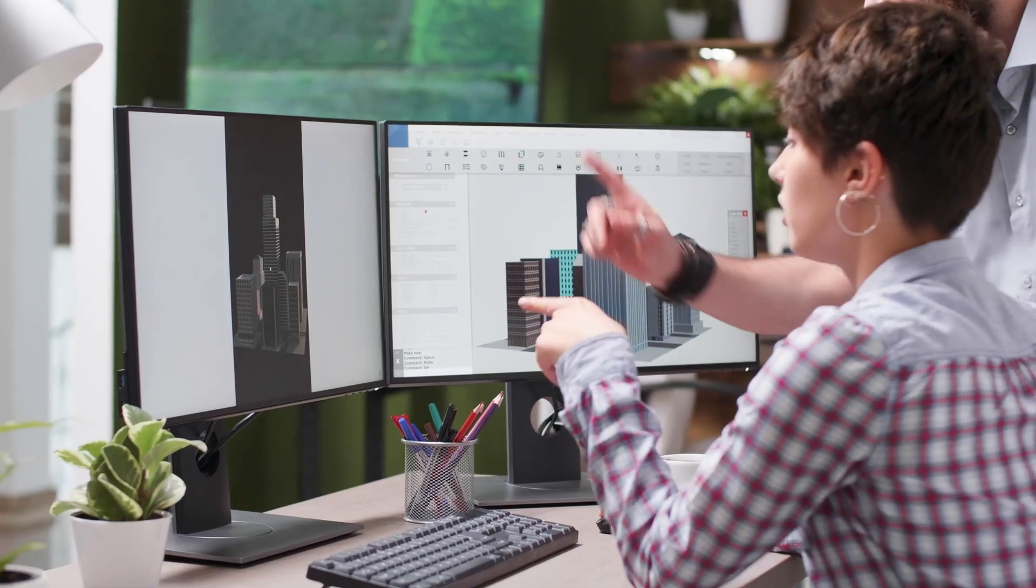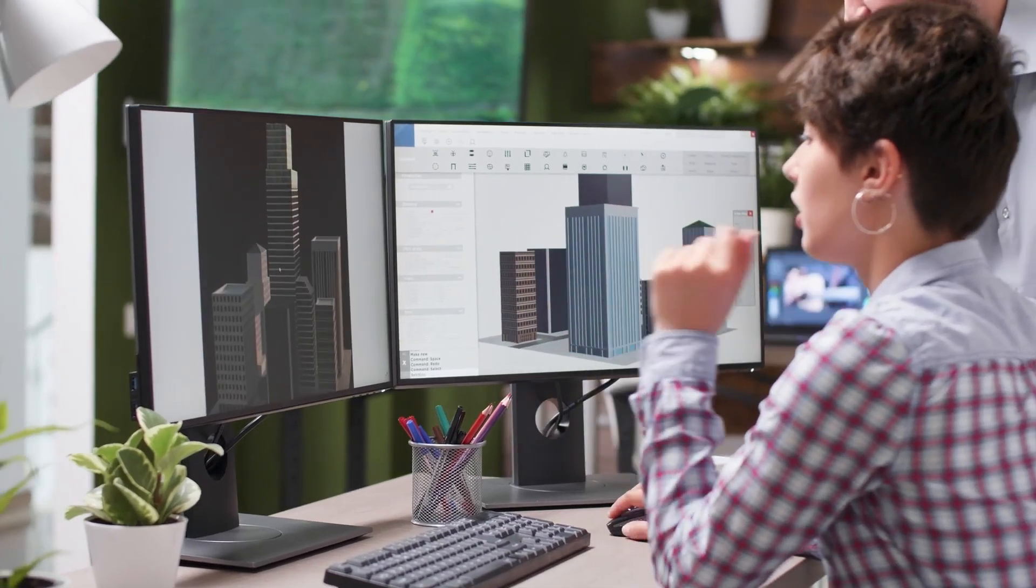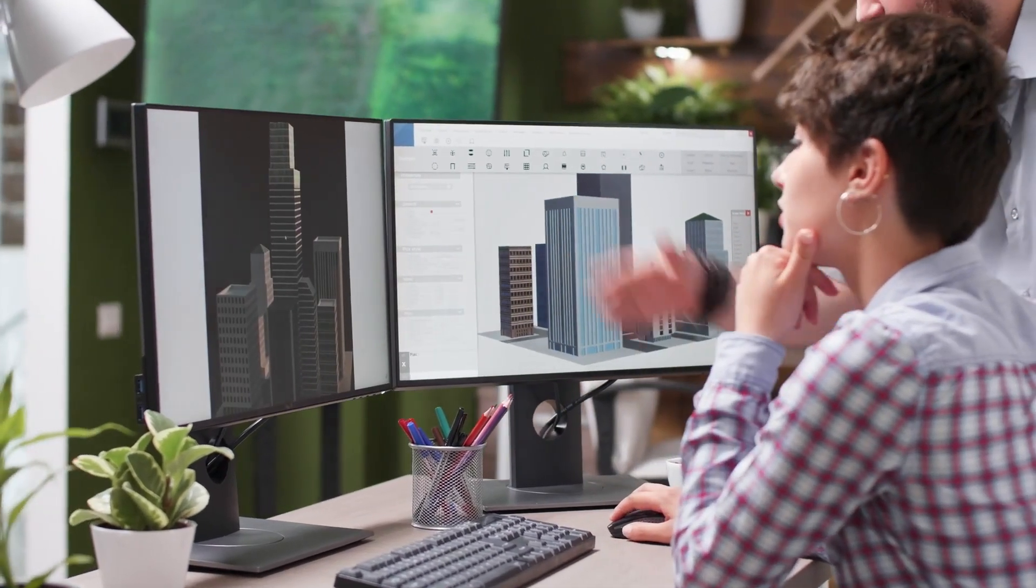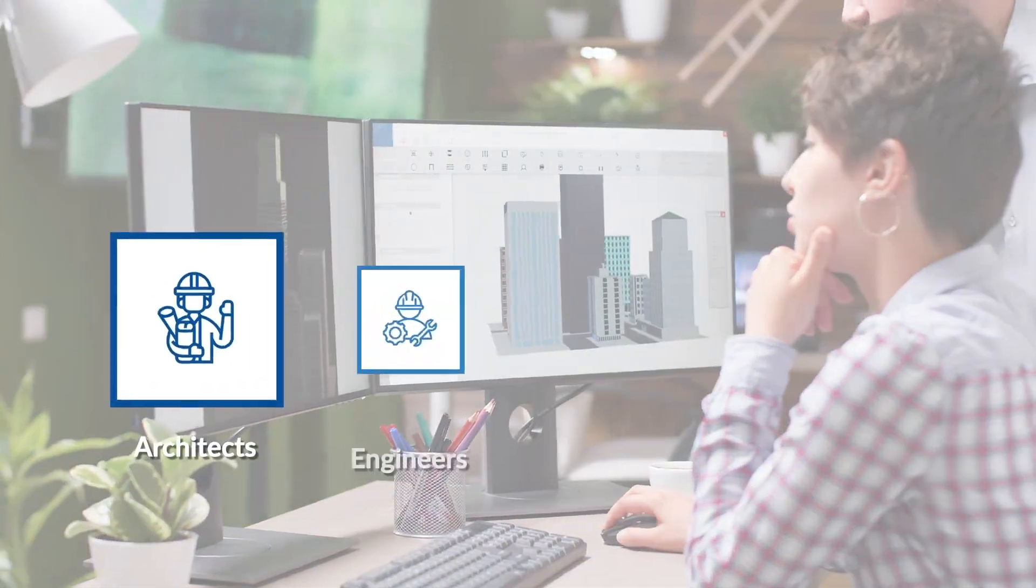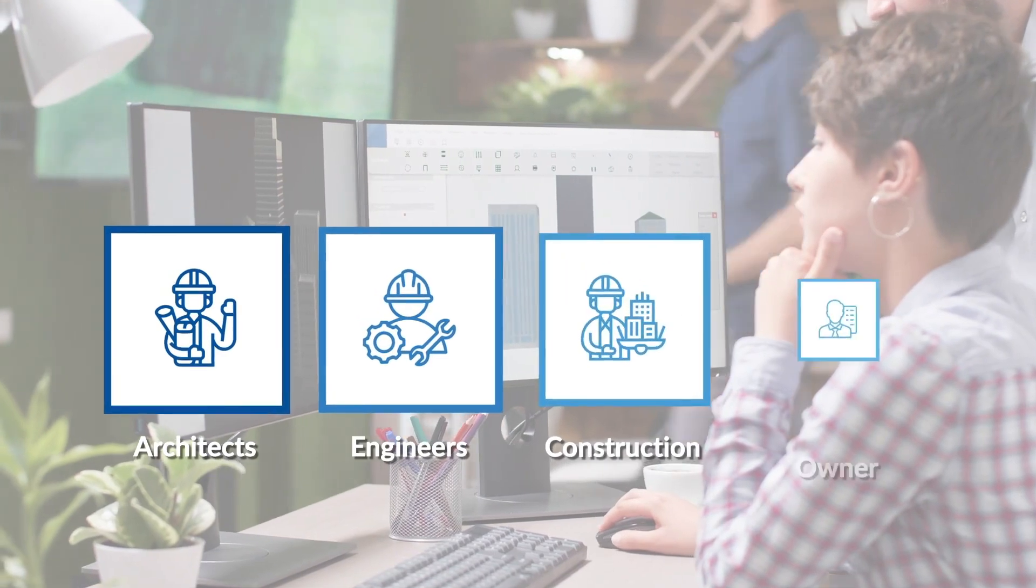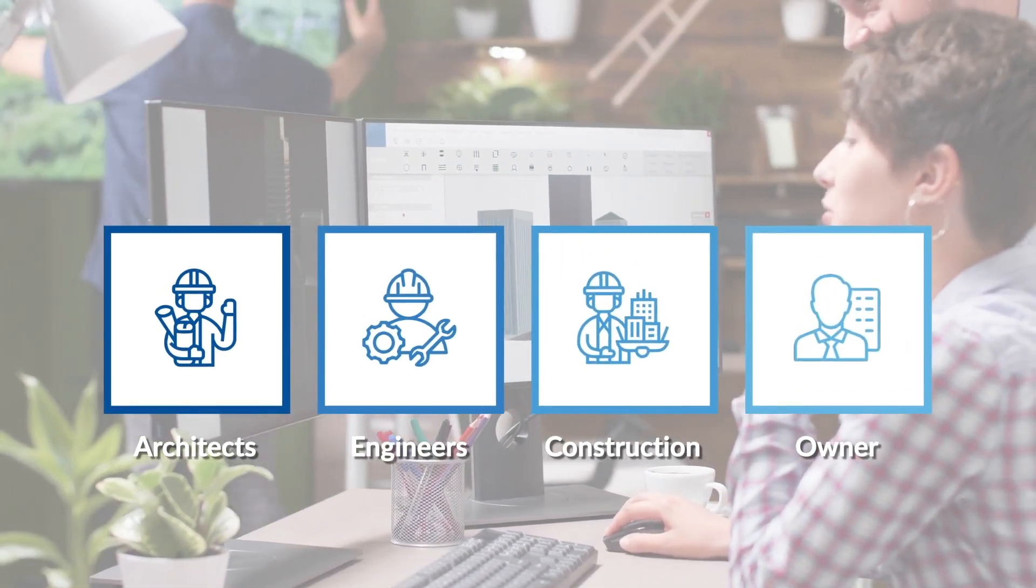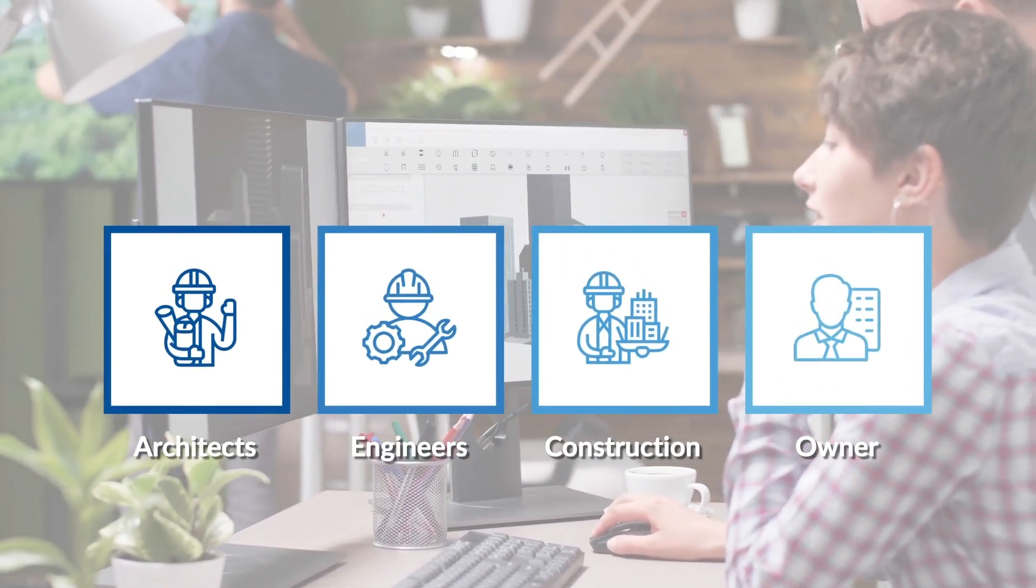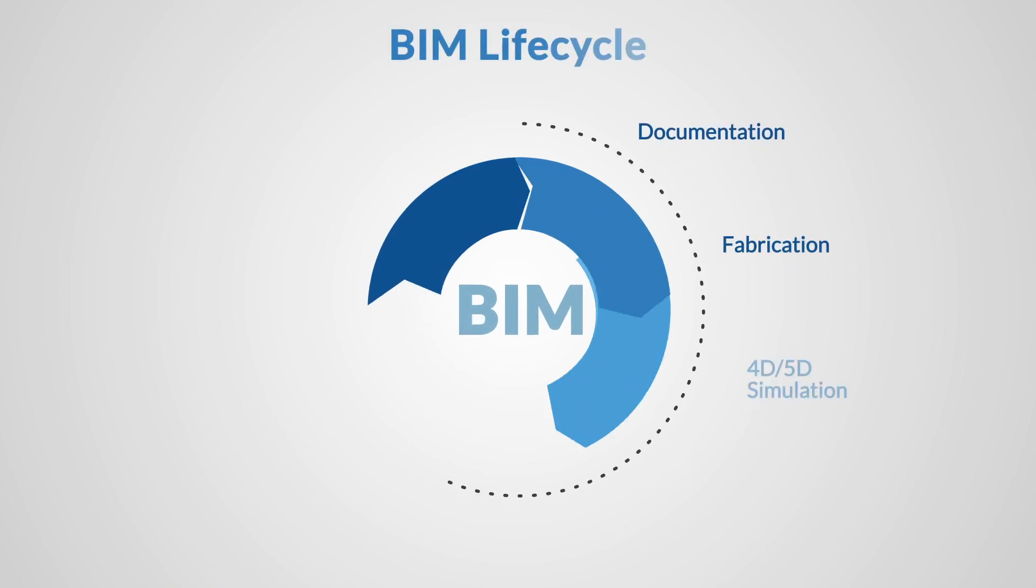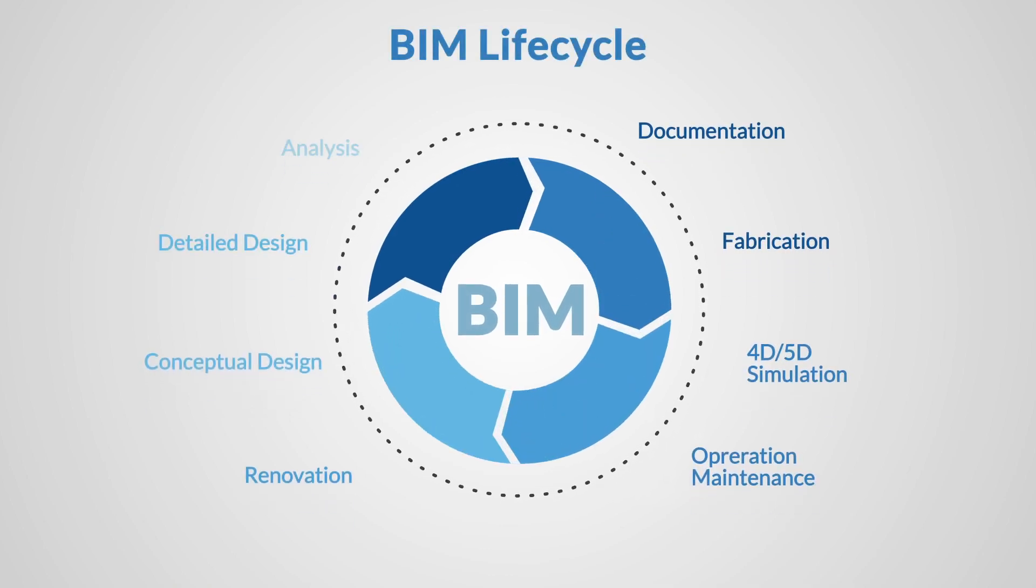BIM is not just a software program. It's a collaborative process that allows architects, engineers, and construction professionals to work together seamlessly throughout the entire lifecycle of a building project.